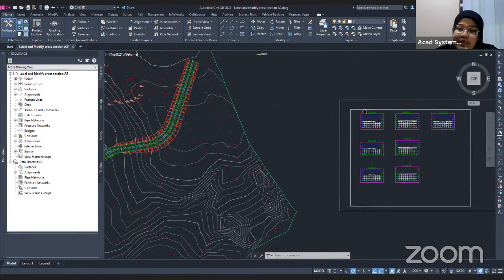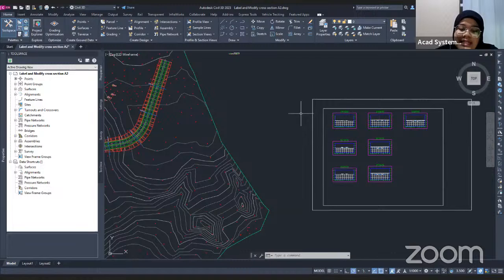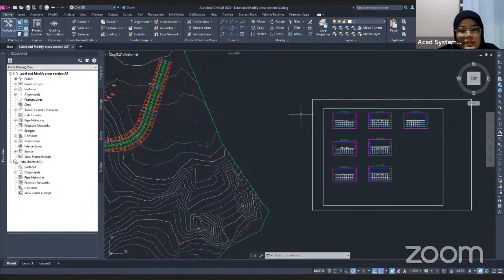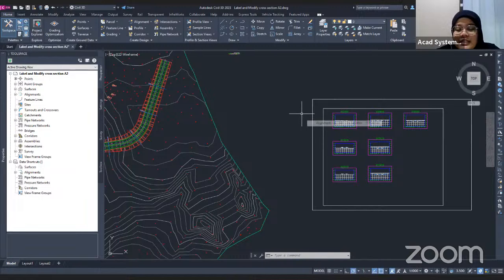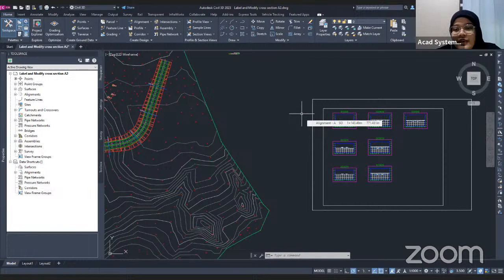That is how you create sections and lines in Civil 3D. See you next time on our free online courses. Thank you for joining me. Bye-bye.